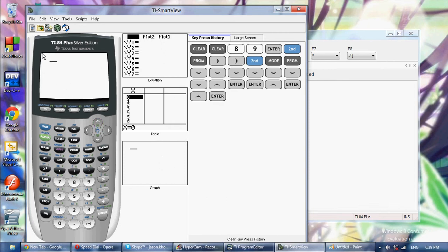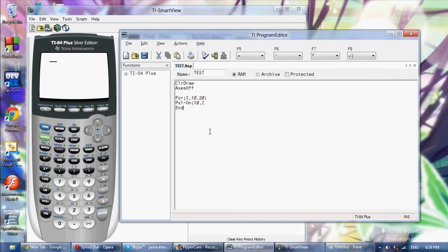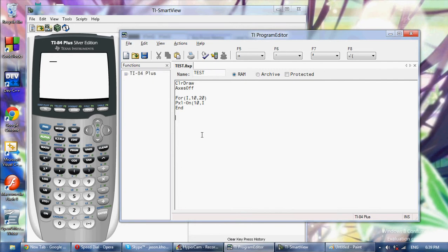And there you go — it started at 10,10 and drew a horizontal line right there. I like the Pxl-On function because by default the origin is the top left corner going down, like a computer. I just find it better to use, and it's actually a little bit faster than drawing a line the other way.